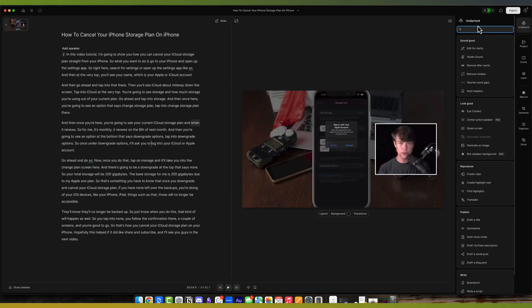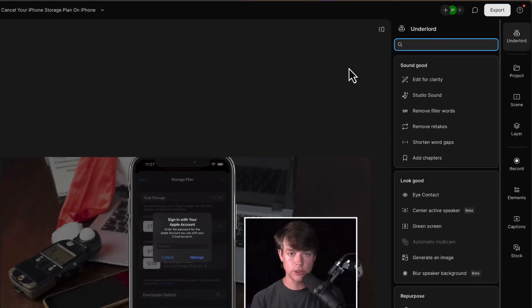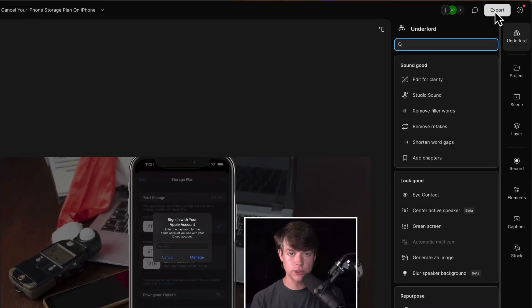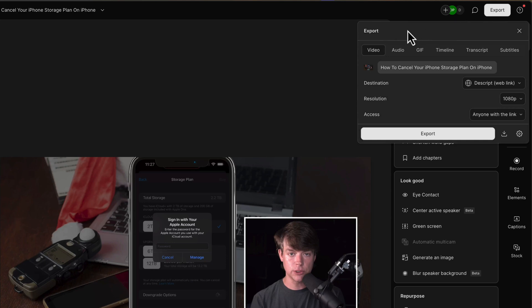So the last thing we're going to be talking about today is exporting. So exporting your files, very important. If we go up to the export button, it's in the upper right-hand corner. Click on the export button. You have a number of options—you can export in video, audio, GIF, timeline, transcript, or subtitles.